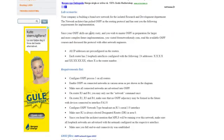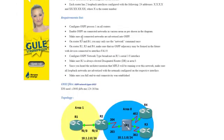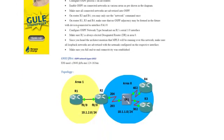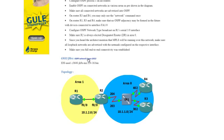So first thing is you go through the lab scenario, you check the requirements list, you have a look at the topology and then you can just click on the GNS3 link here.